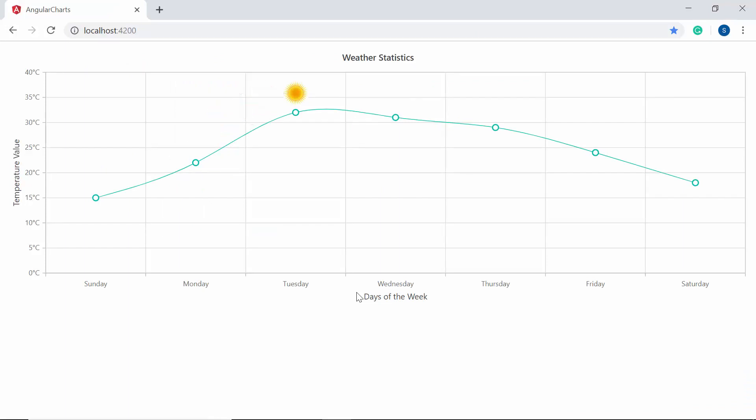In this chart output, by default, the image is placed with respect to the overall chart area. Now, if I want to place it based on the series, then I may need to make use of the region property by setting its value as series.